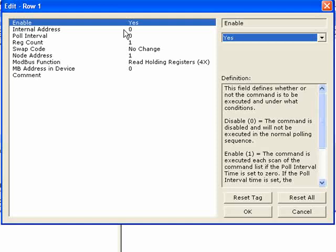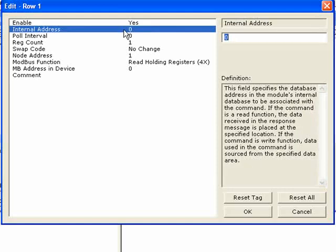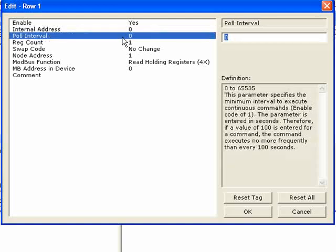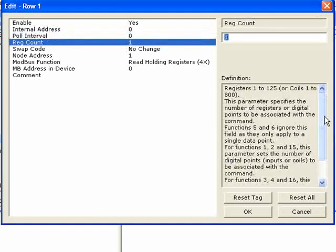You also have a conditional command, which is only valid for write commands — it executes only if values within the database change, which happens when the CPU changes them. The internal database address is the address for the command: for a write command it looks at that database address and sends those values out; for a read command it grabs values from your Modbus devices and stores them at that internal database address. The poll interval defines how often the command will execute. The register count defines how many registers to read or write on the Modbus network.